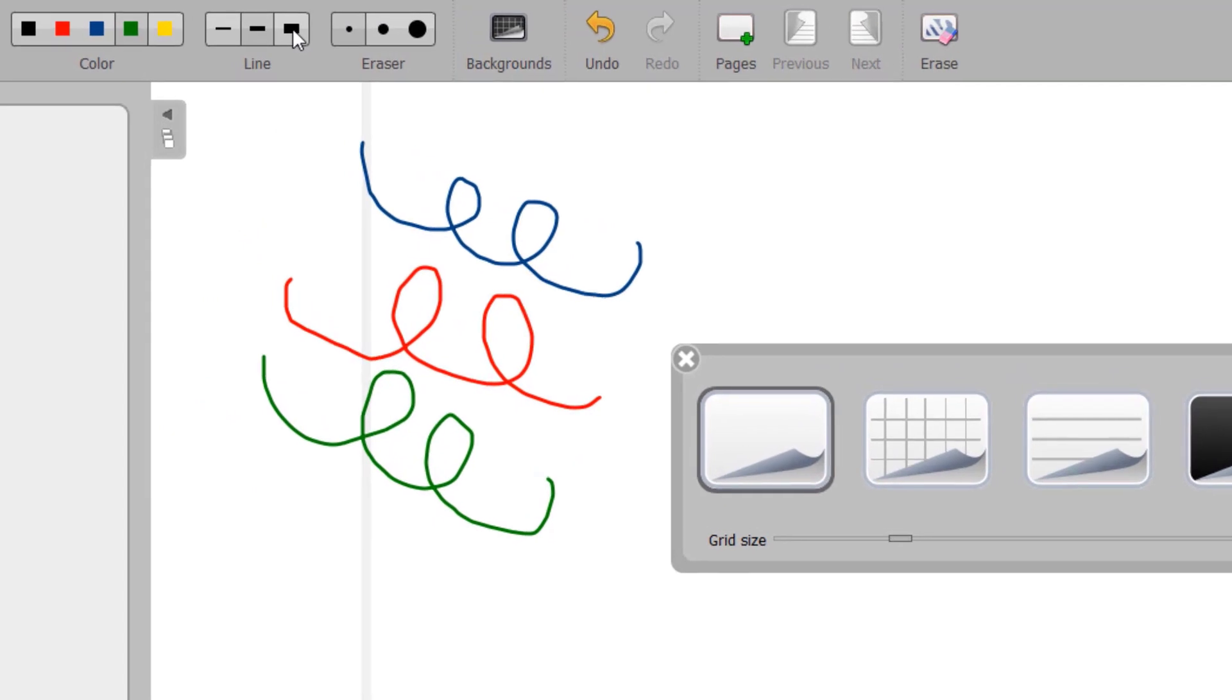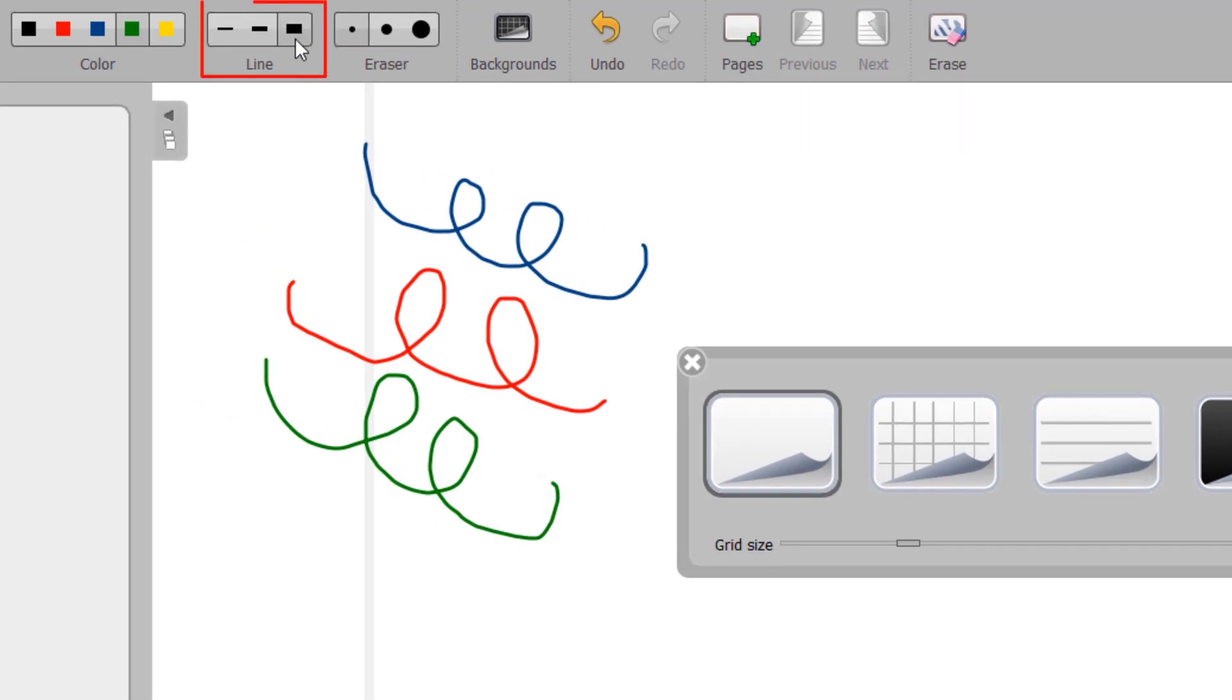The Line button allows you to select different line thicknesses for the pen and marker.